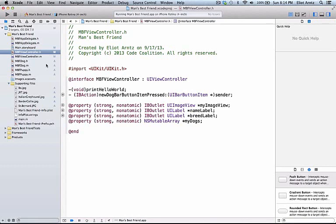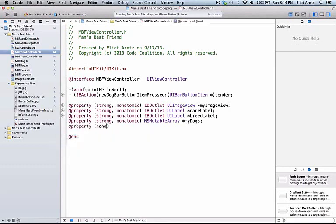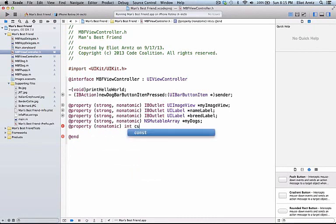After that, we want to know which current dog is on the screen so we don't re-show the same dog. Let's go into our header file and we're going to add another property. We can write a property, non-atomic, and I'm going to call this, it's going to be a type int, and we'll call it current index.